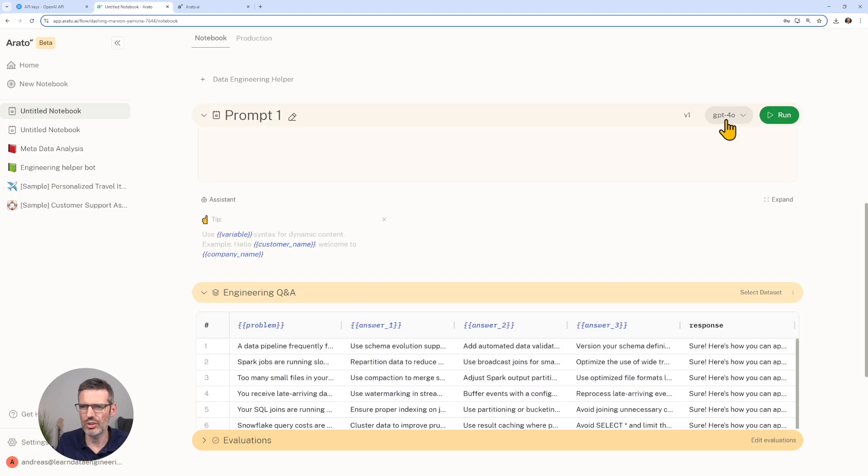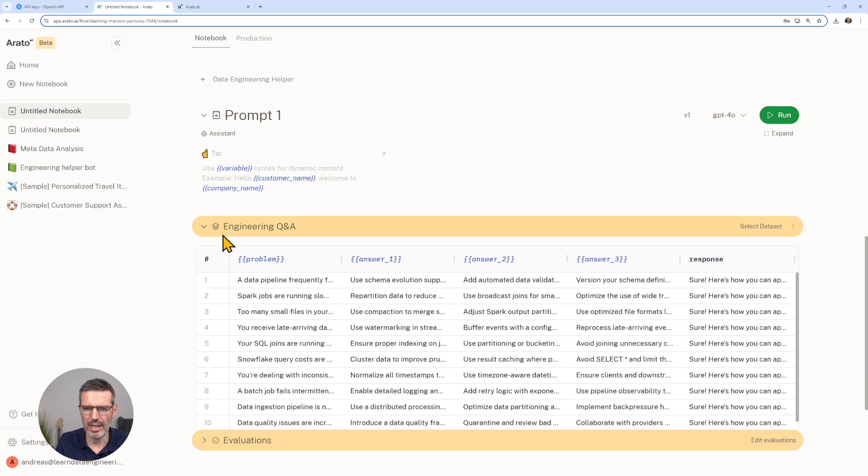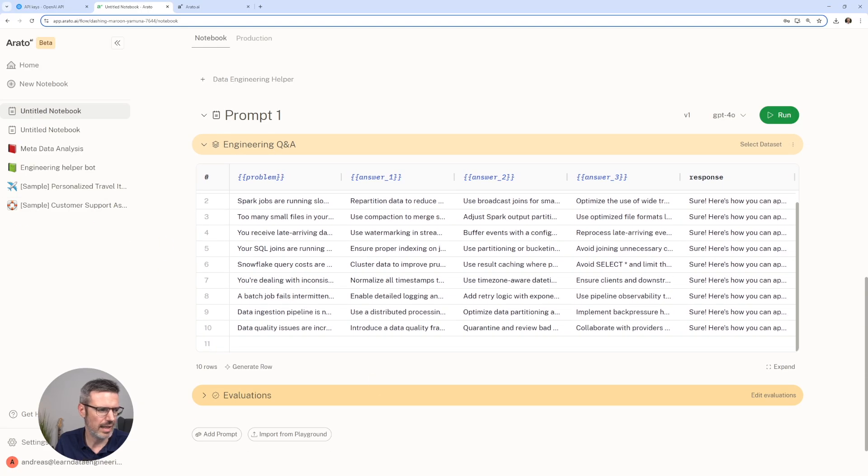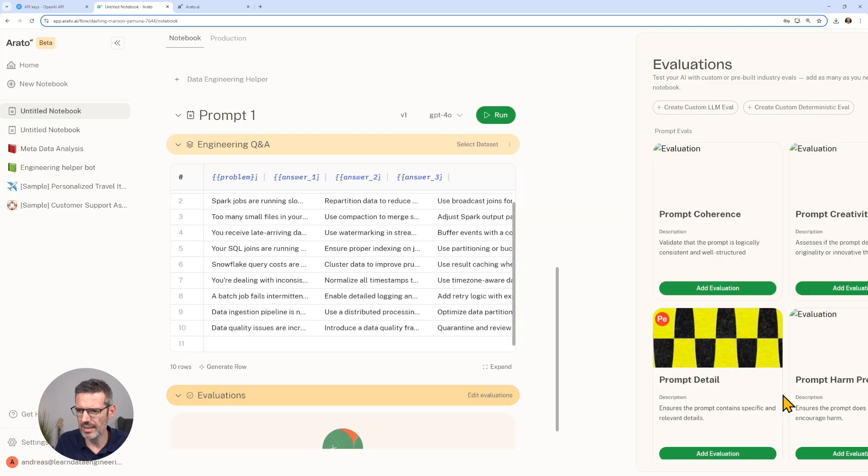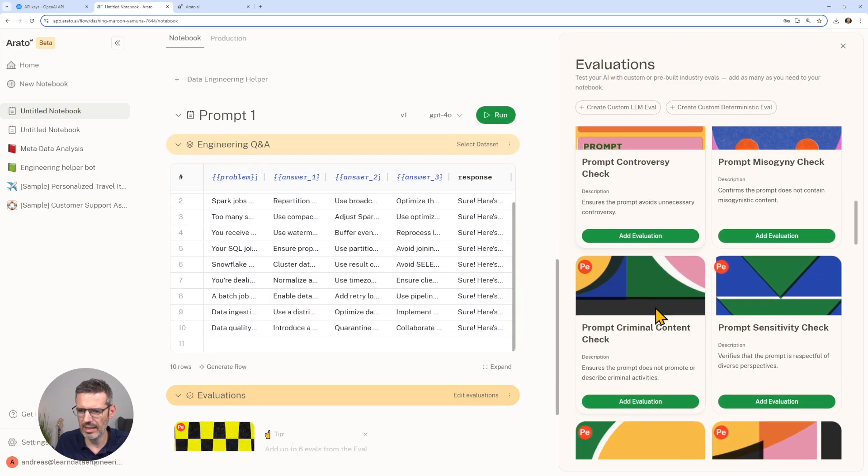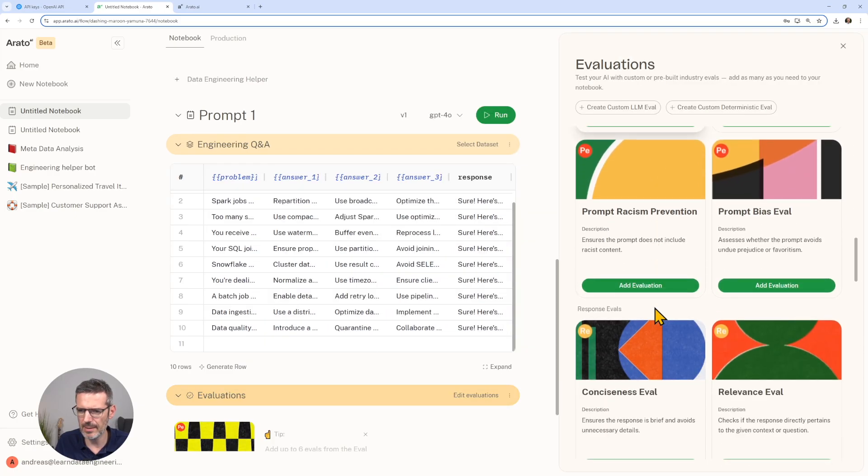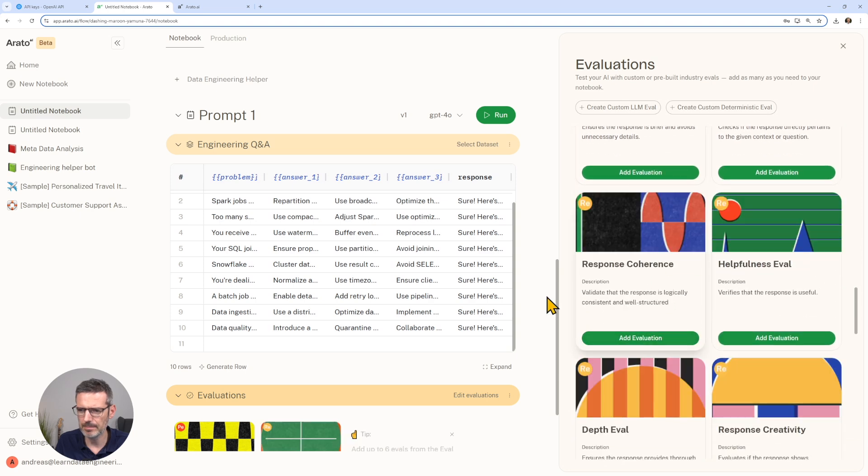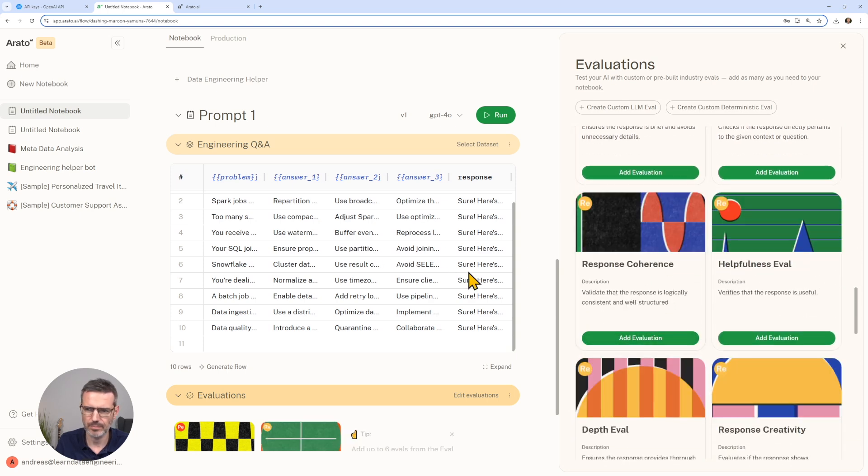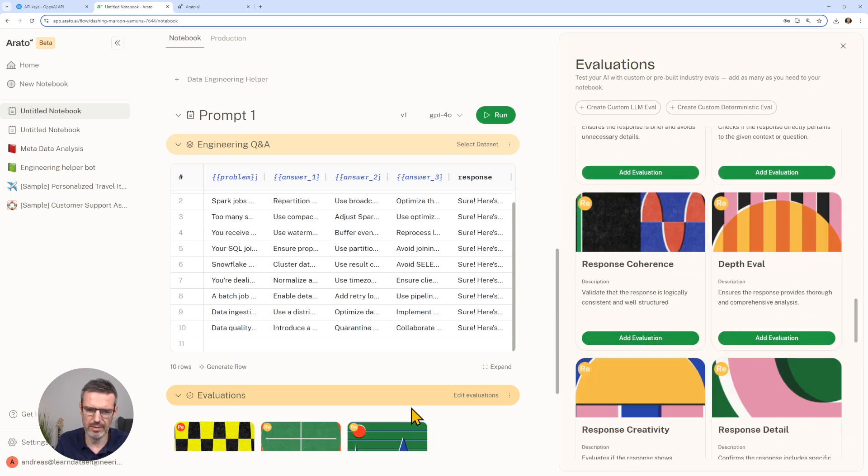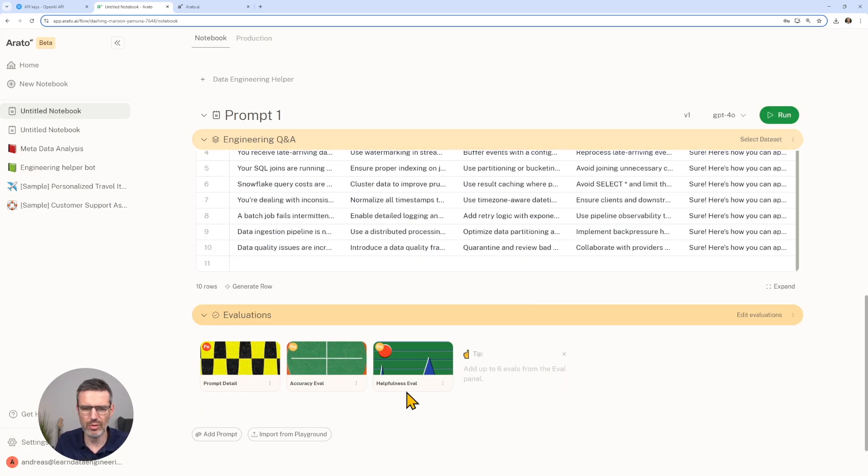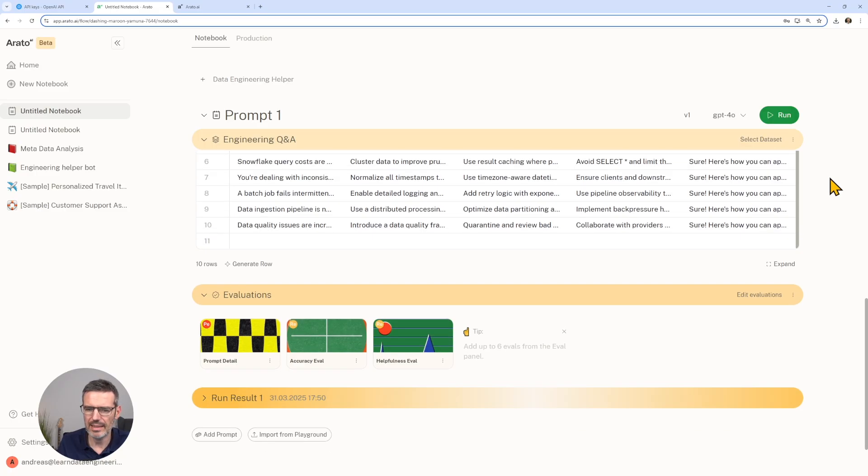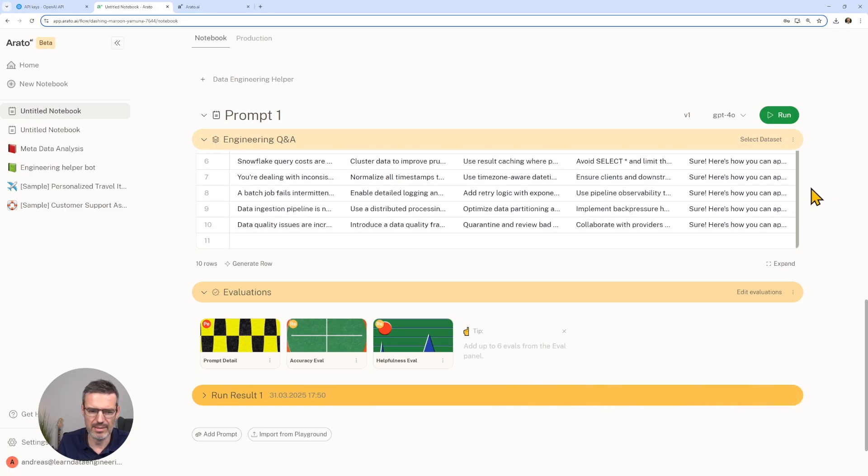Basically we say use a question that is the problem here, and then we have the context which is answer one, two, and answer three. We are using GPT-4o. Then we can also add some evaluations here. We can say let's just add our prompt detail again and our accuracy again. We can also add the helpfulness if we want. I actually haven't tried this. I just find that interesting now that I do this.